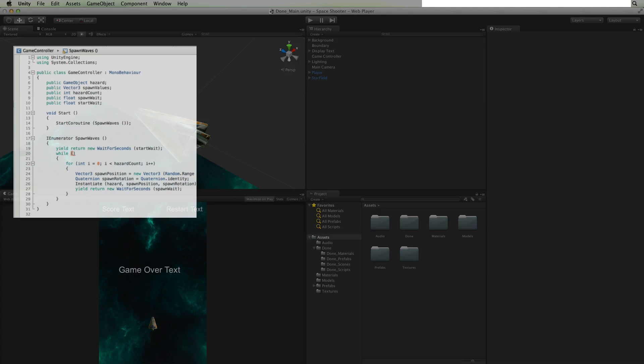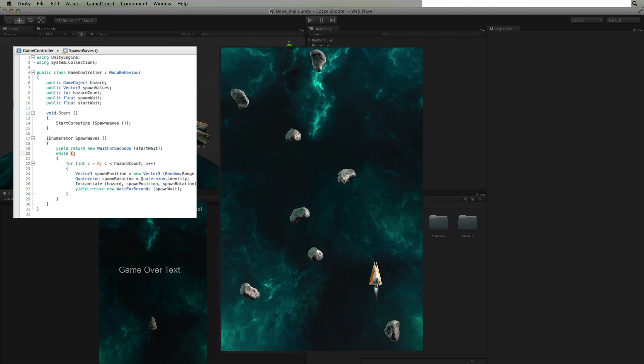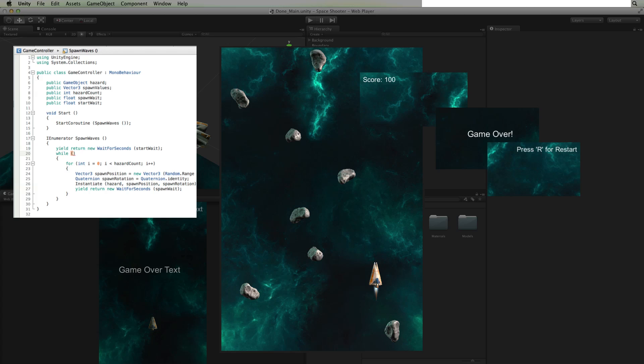We will write a game controller to control our game, spawn our hazards in waves, count and display our score, and manage how we end and when we can restart our game.